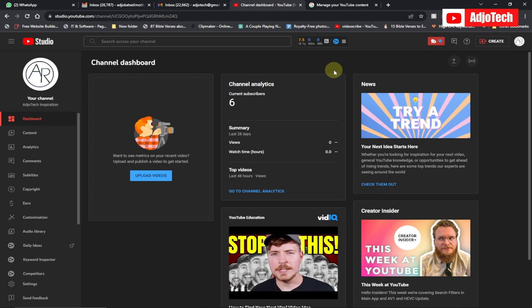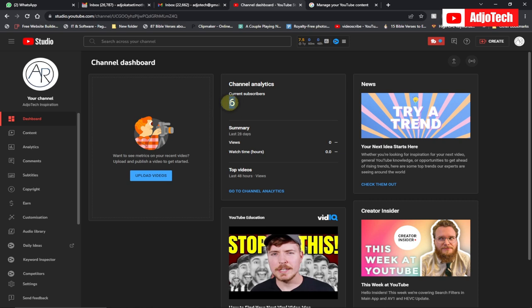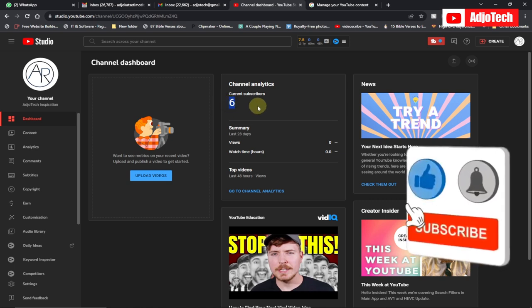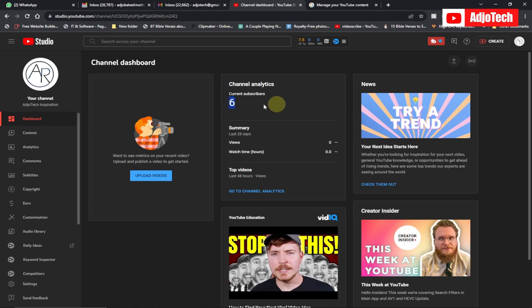Welcome back to my YouTube channel. In today's tutorial, I'm going to walk you through how to change the email on a YouTube channel. I'm going to use a YouTube channel called Agutech Inspiration — that's the channel we're going to use. It has six subscribers, and we want to move it into a different account.